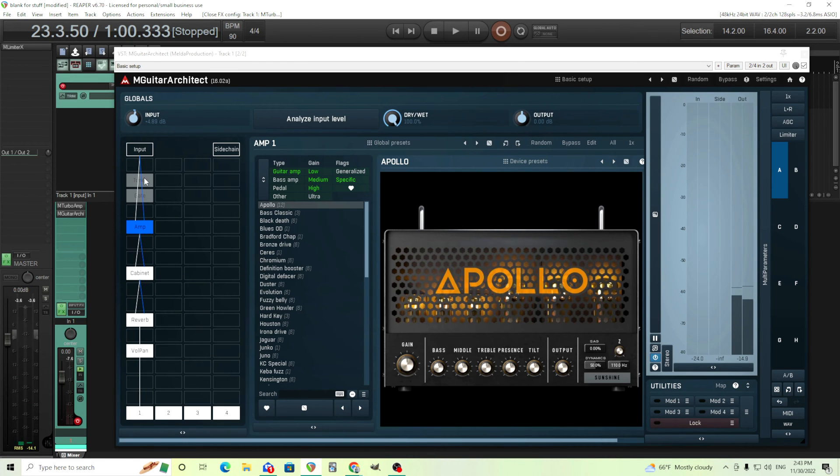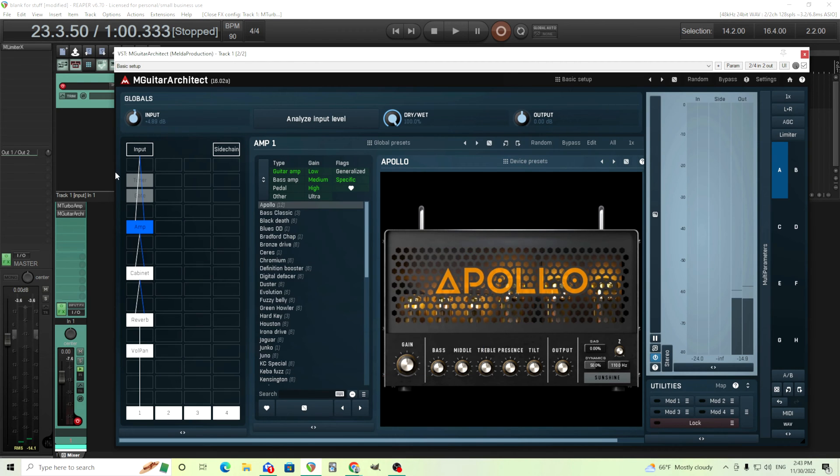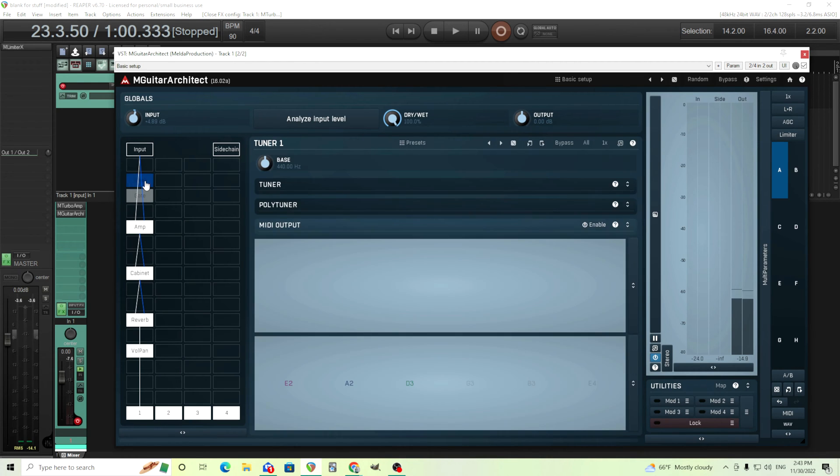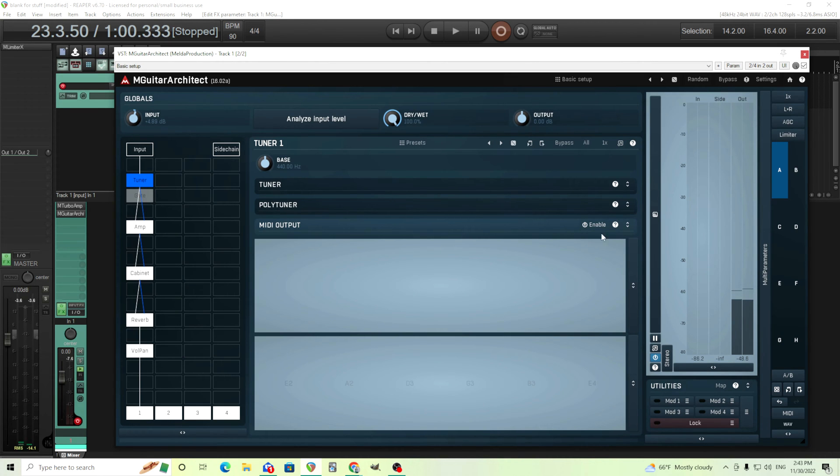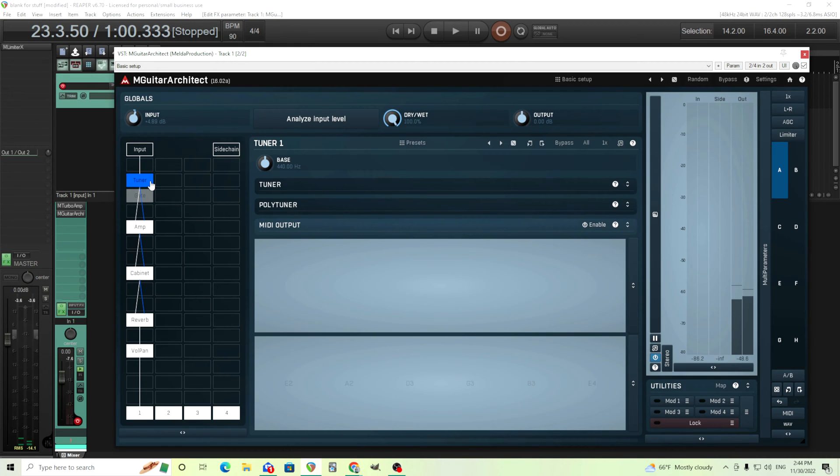Now of course there's other things in here like you can see here I have it blanked out. If you double click it'll turn on and off. And so I have a tuner here if you want, it's polyphonic. If you've seen my video on M-Tuner you know what it does. I'm not sure I haven't tested the midi output. I'm not sure if it works on here or not but maybe it does.